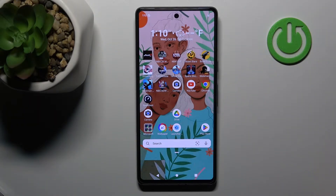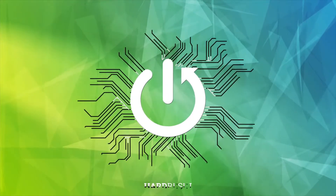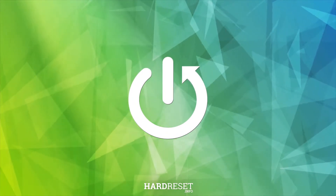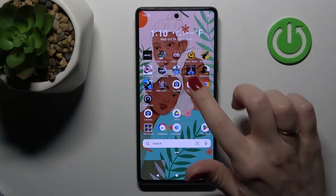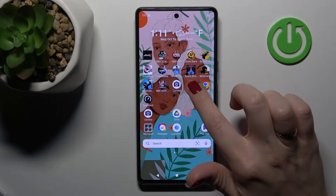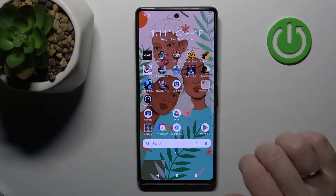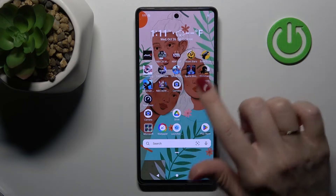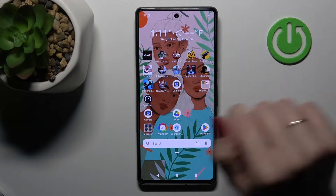Welcome to the M4DFMe Google Pixel 7 tutorial. I'll show you how to create home screen folders on this device. First, hold an application for a while and drag it onto another app. You can now see the newly created home screen folder.